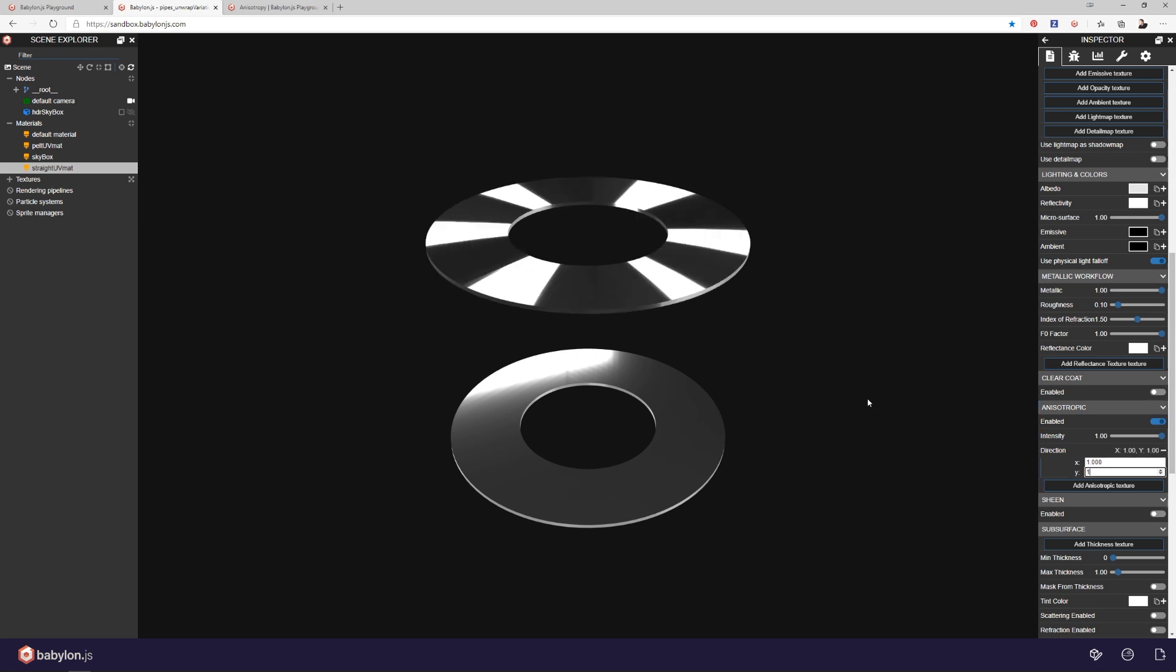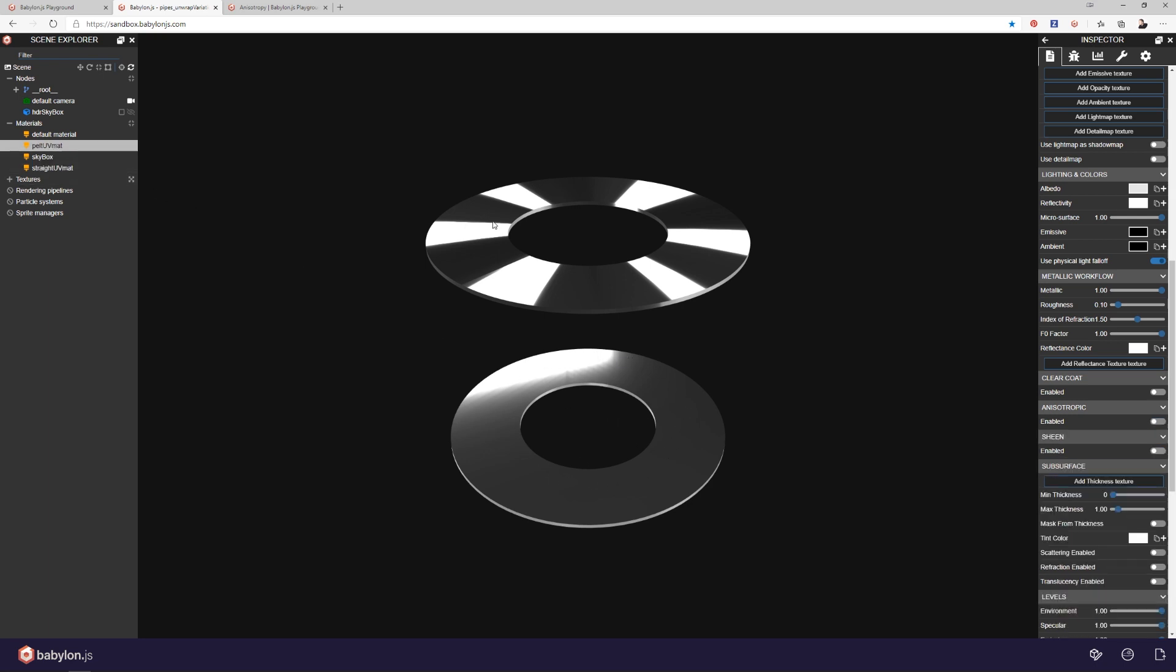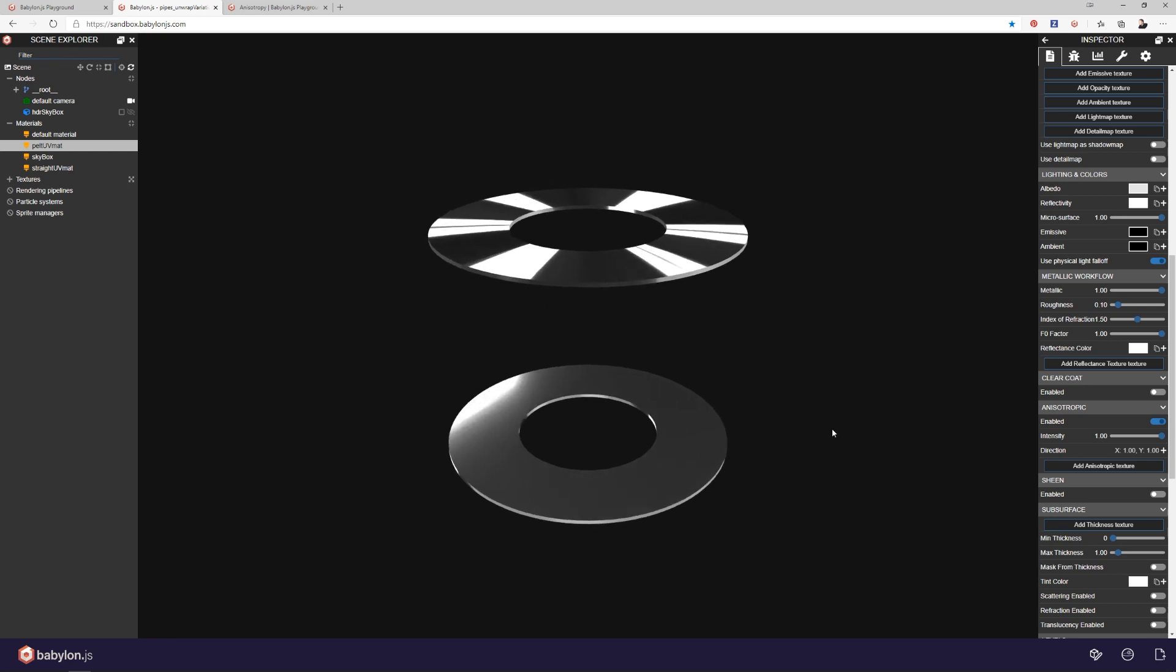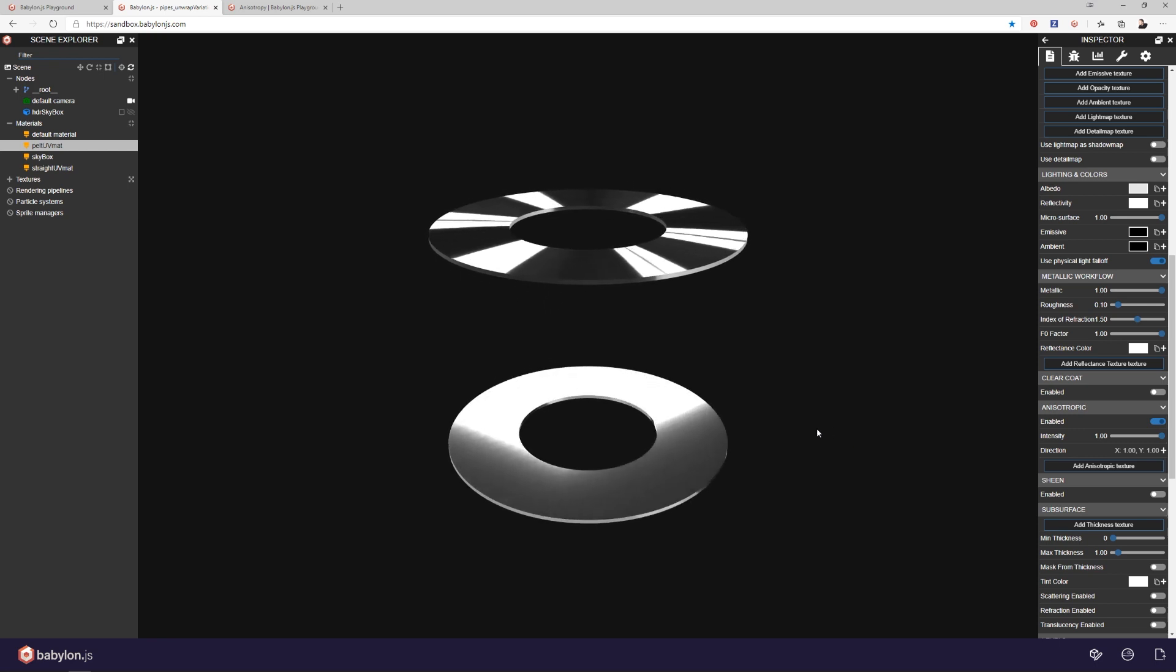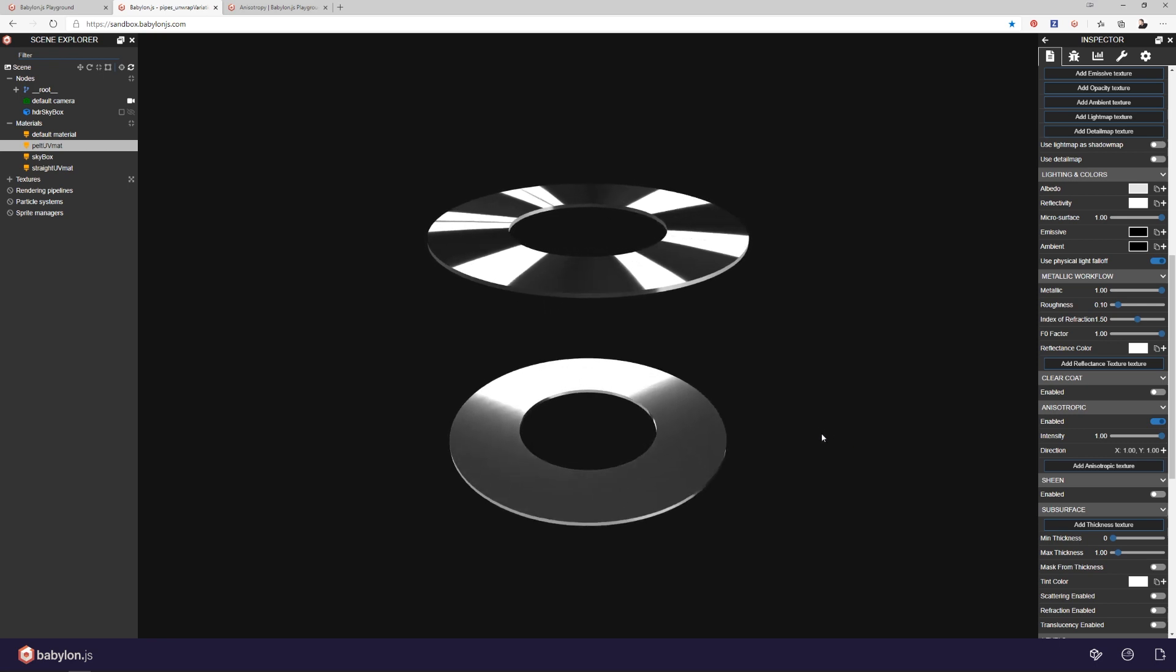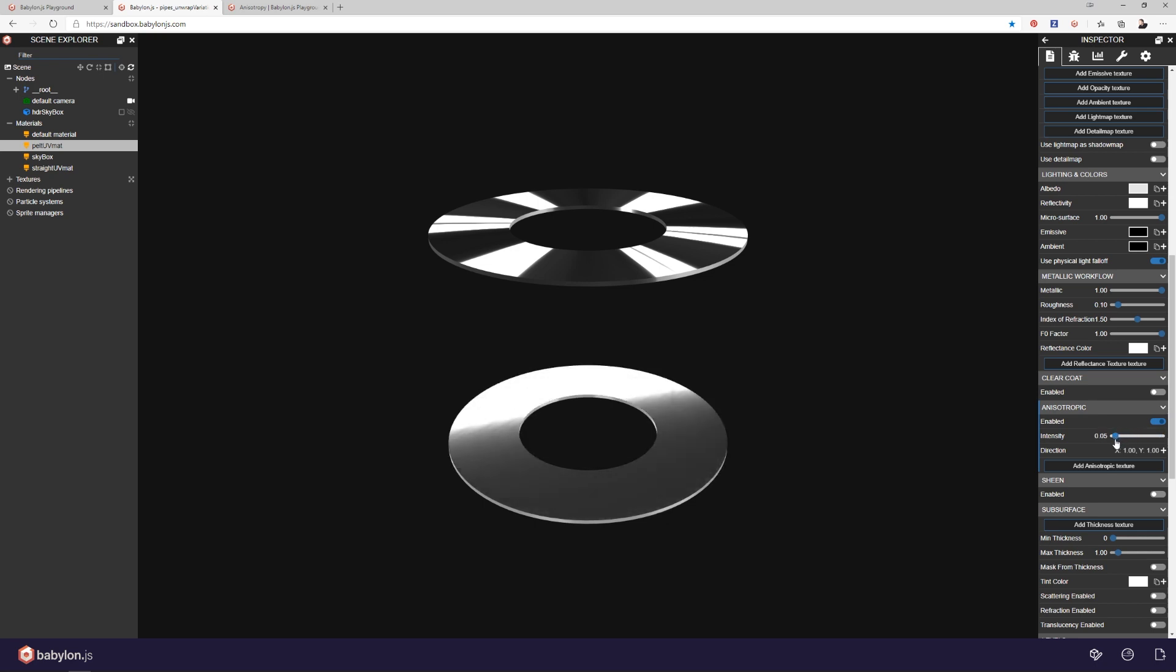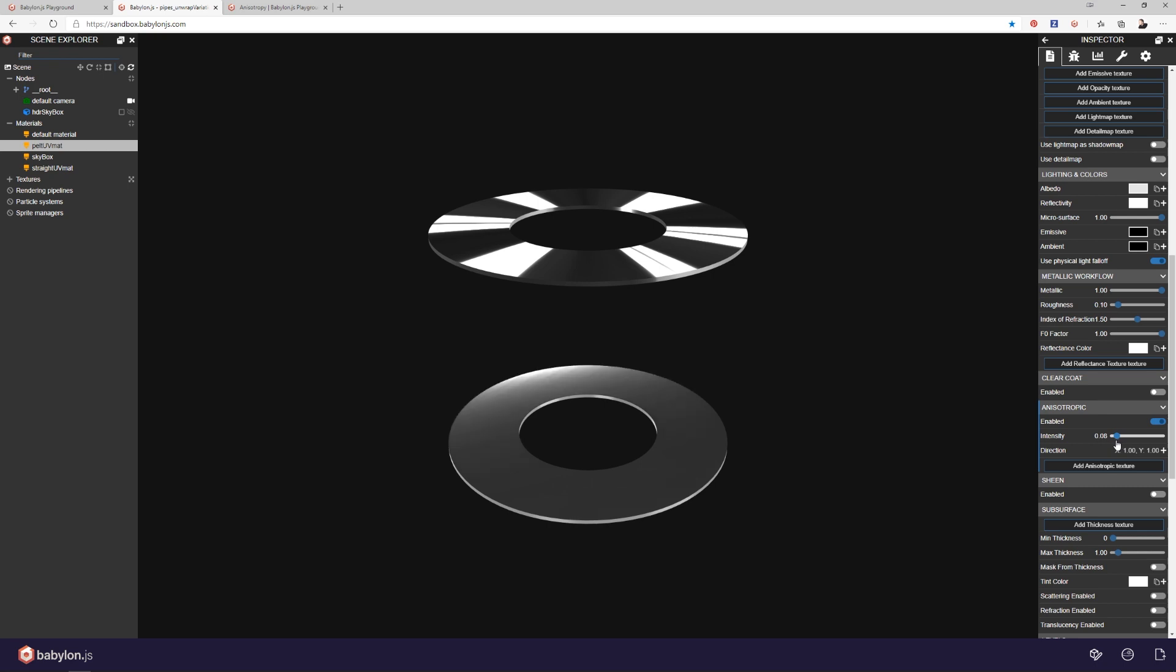So what happens when I do that to a planar projection surface? Well, let's take a look. Come over here to the planar projection one and down here to anisotropic reflections, and I'm going to enable it. Now let's roll around and see what happened. Well, not a whole lot happened. Let's take this intensity and roll it down and see what actually is happening. Well, there's not a lot happening.